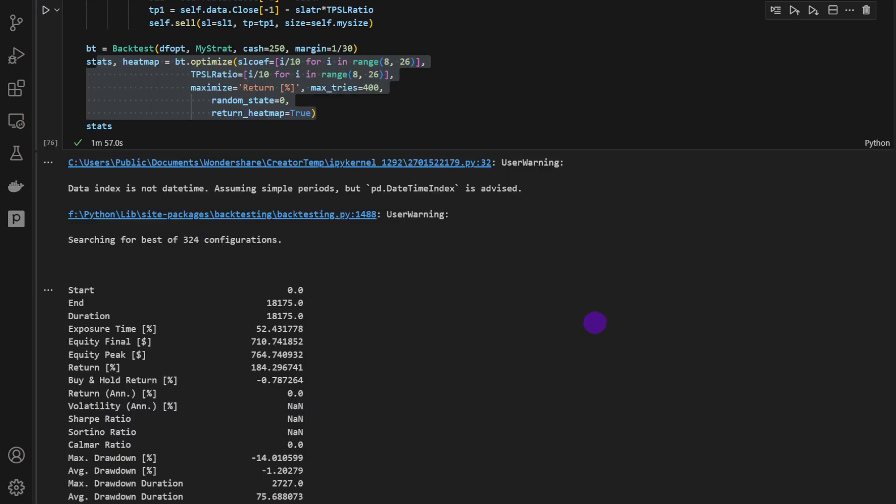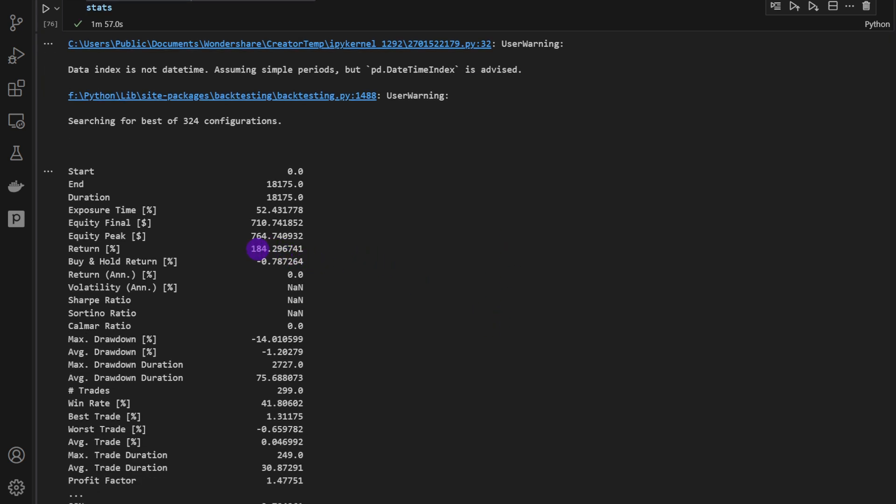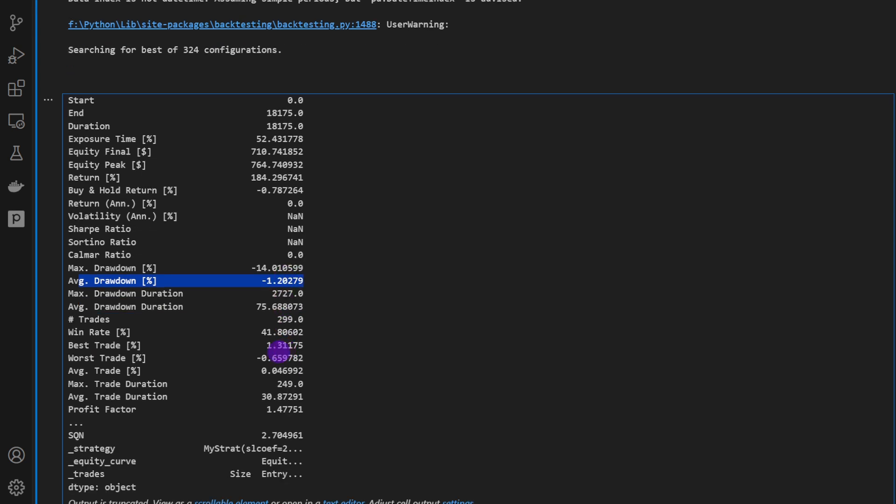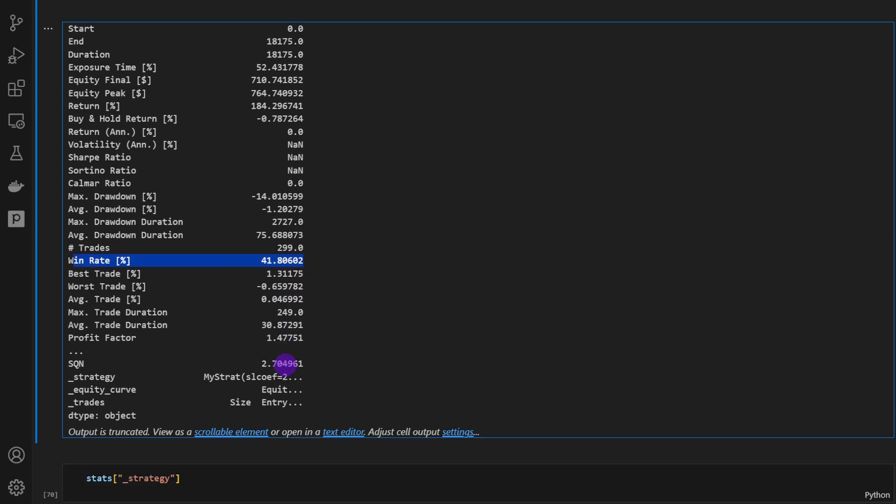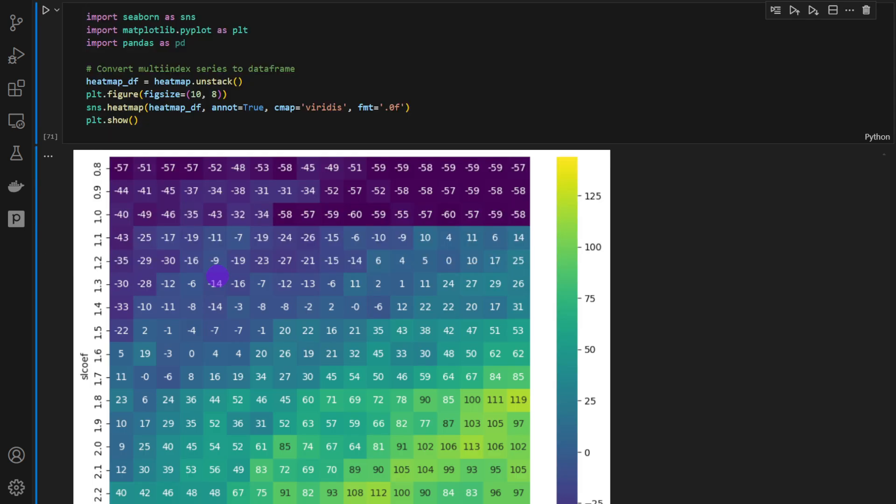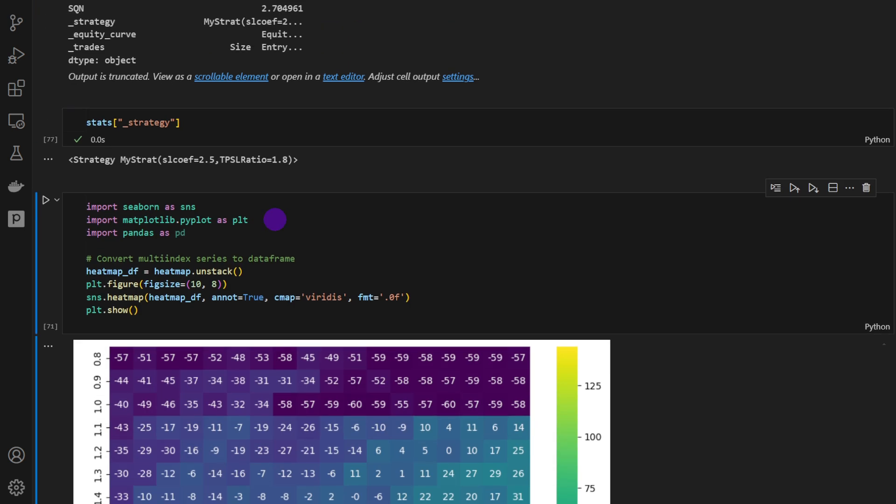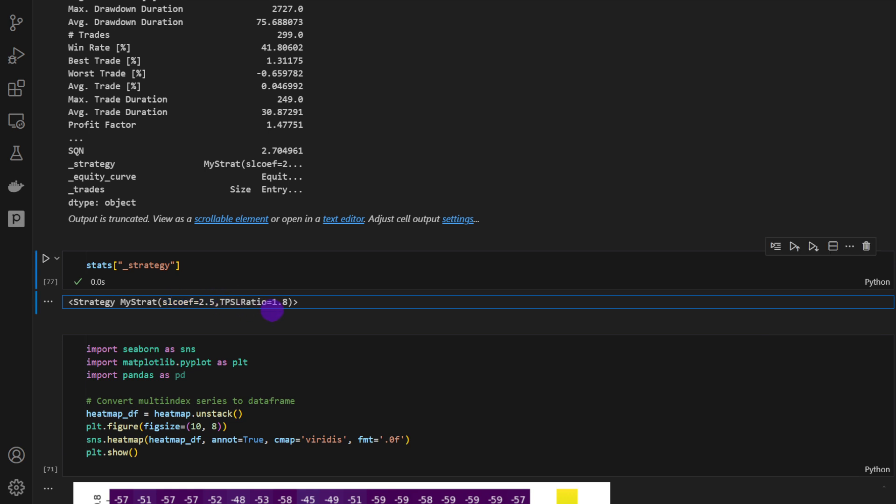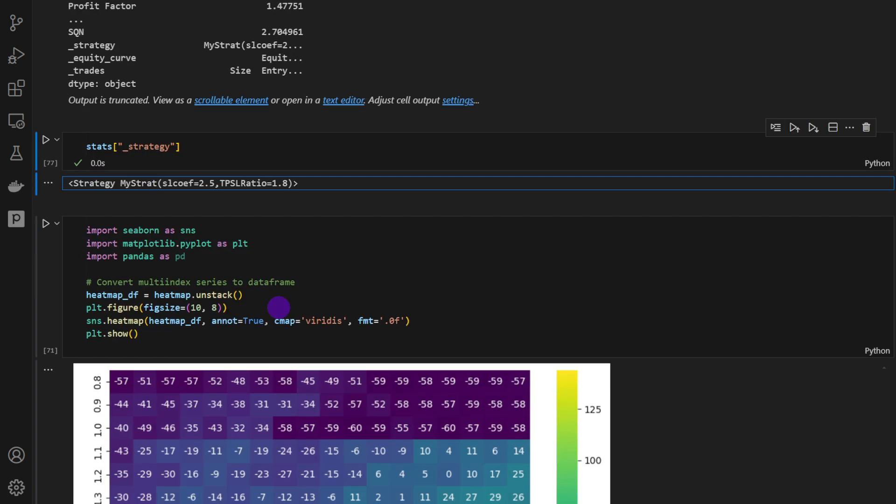So these are the results. We have a return of 184%, over a year of data. We have a buy and hold return of minus 0.78%, maximum drawdown of minus 14, average drawdown of minus 1.2. This is not bad. The number of trades is 299, almost 300 trades, a win rate percentage of 41%. So as you can see, we have a decent start for a trading strategy. Now we could print the best set of parameters. So it's a stop-loss coefficient of 2.5 and a take-profit stop-loss ratio of 1.8.